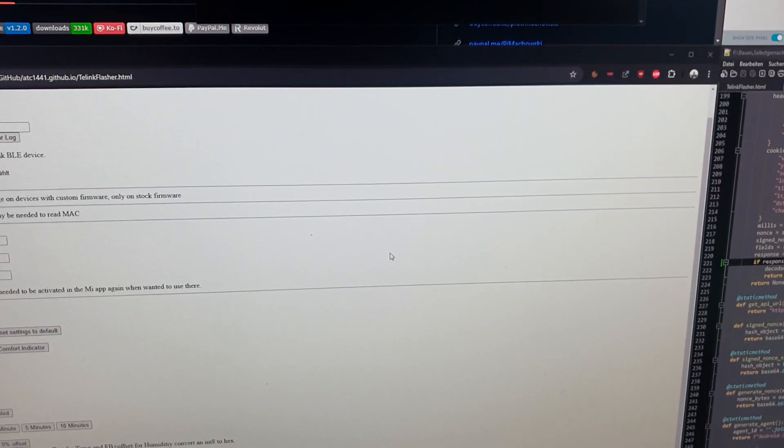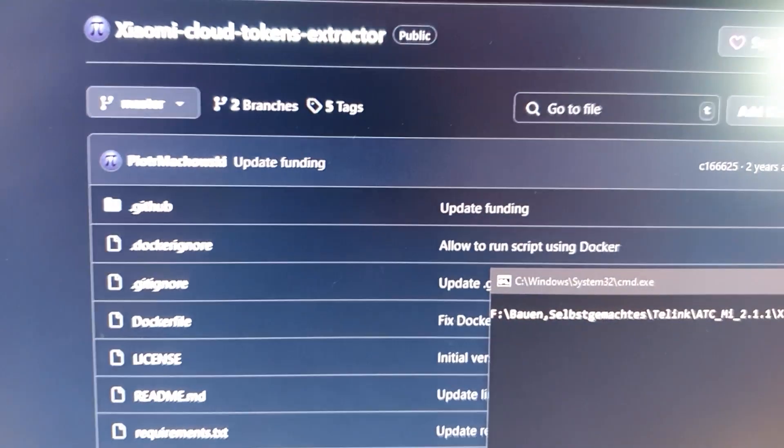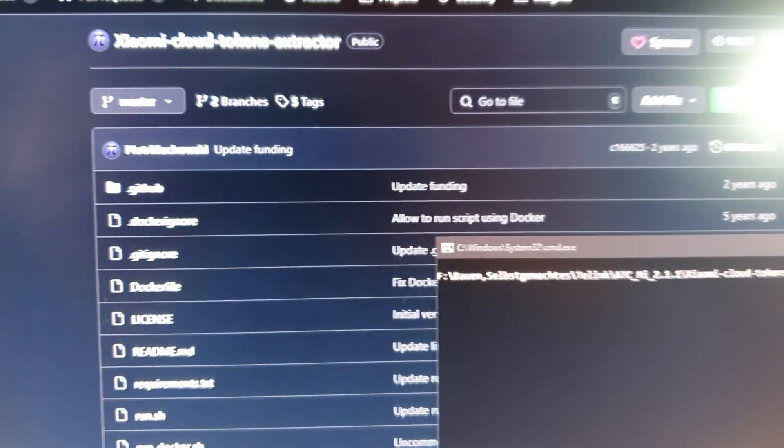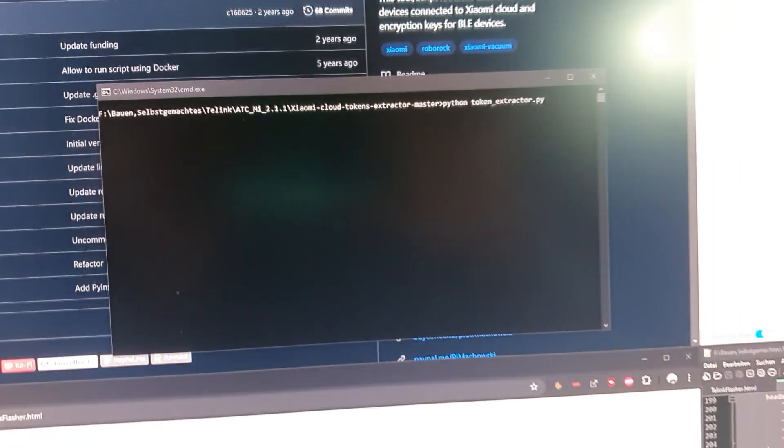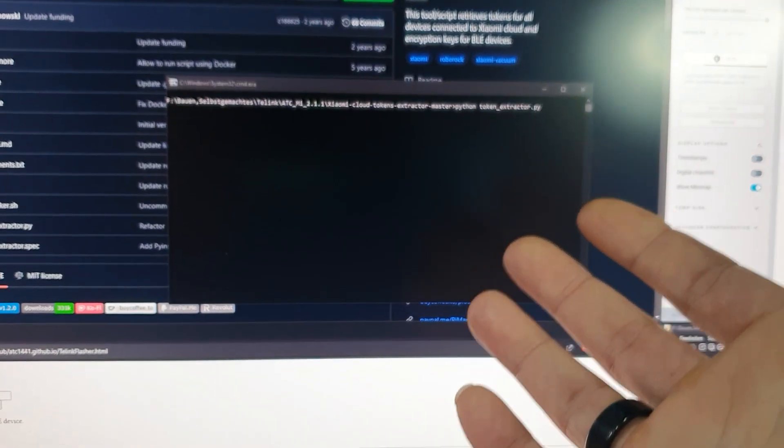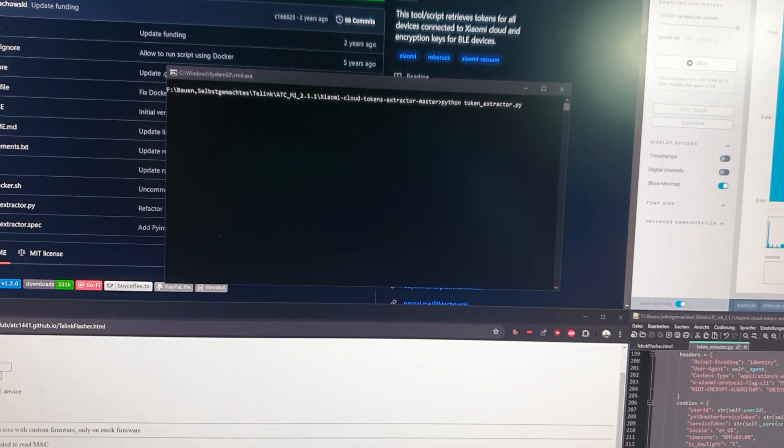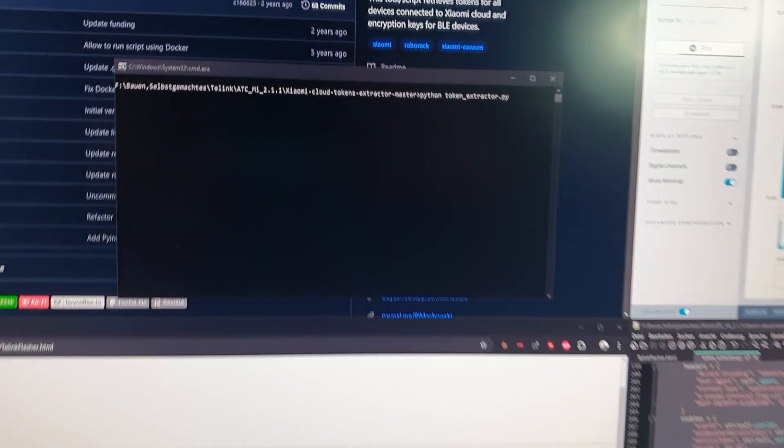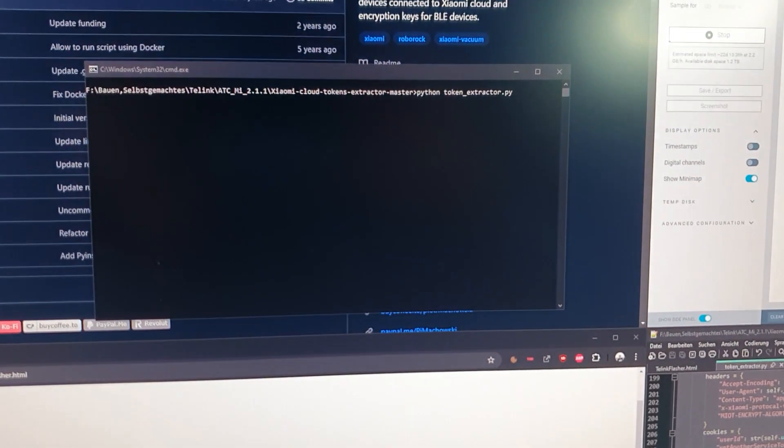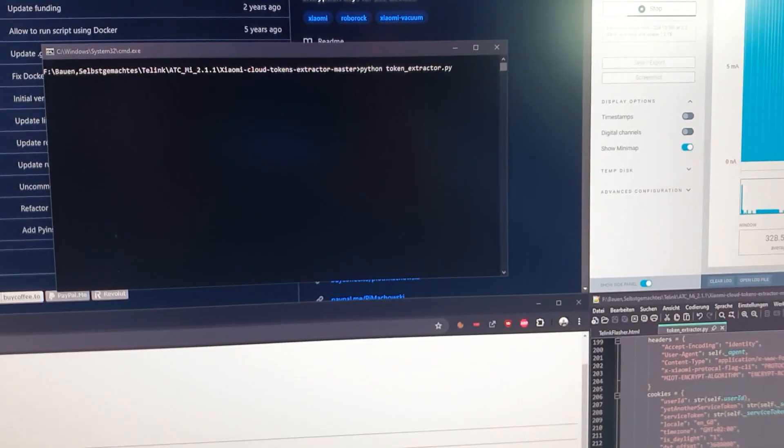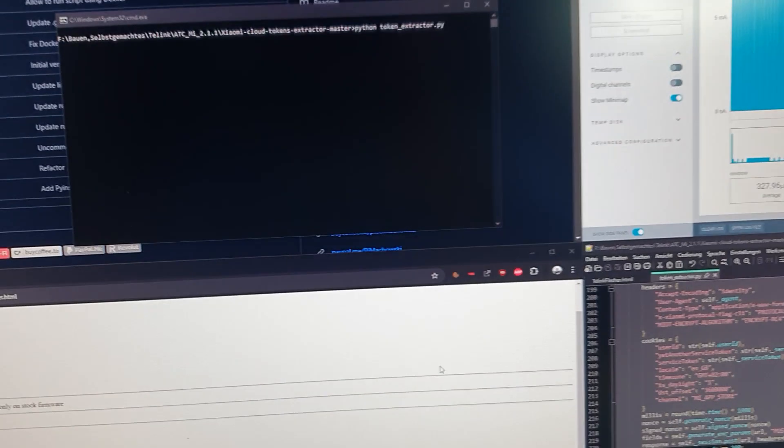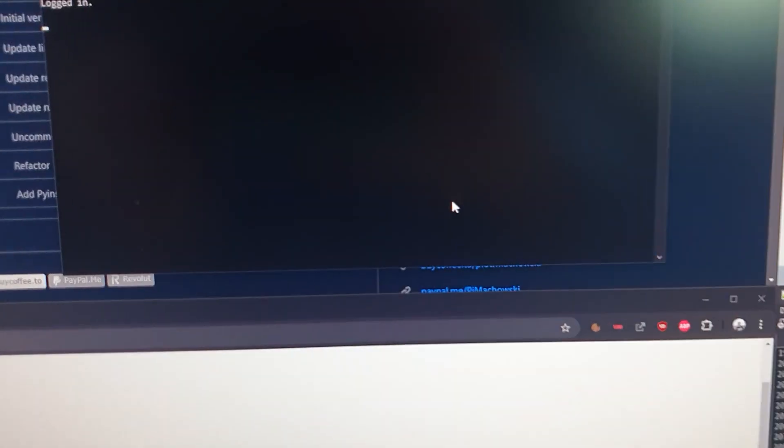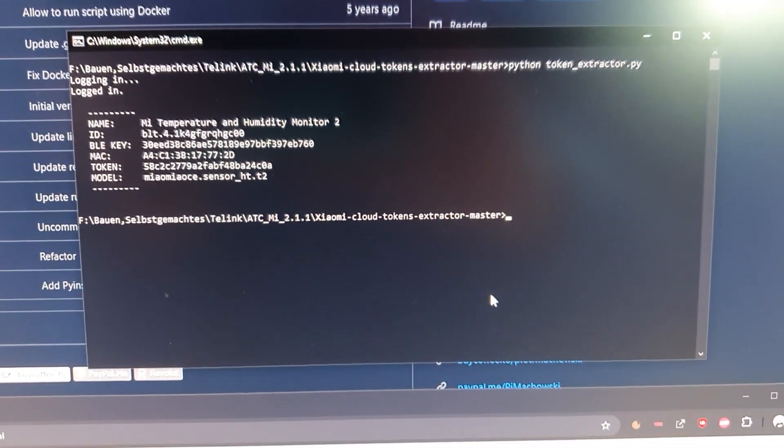And to get these keys, there are multiple ways you can extract them out of the Mi Home app, but there is this tool from Piotry Marshovski. And this is called the Token Extractor. Basically a Python script is logging into Xiaomi like the Mi Home app would and asks for the BLE keys. And if we run this now, it will do the login and we'll show all the data that we want.